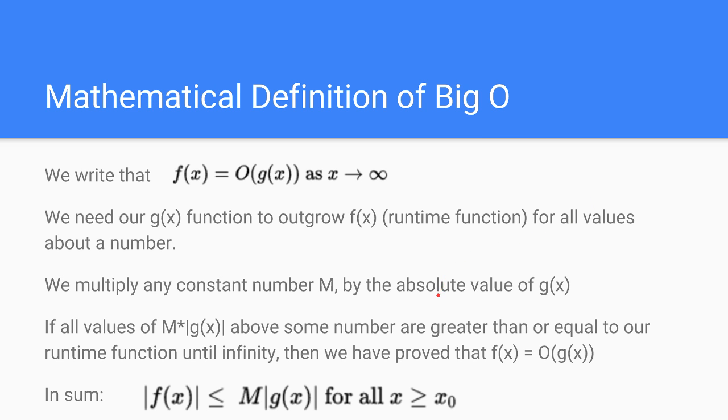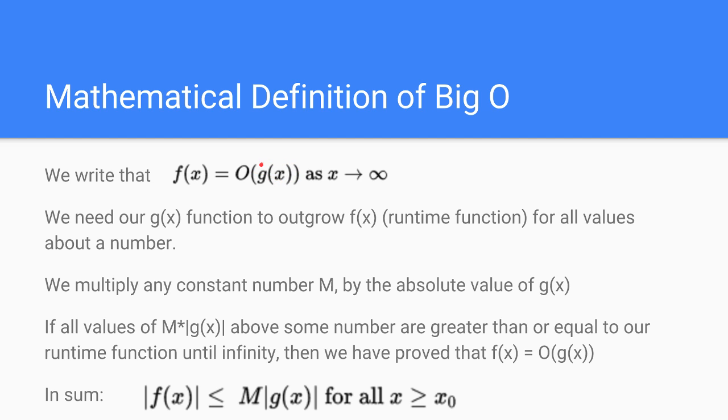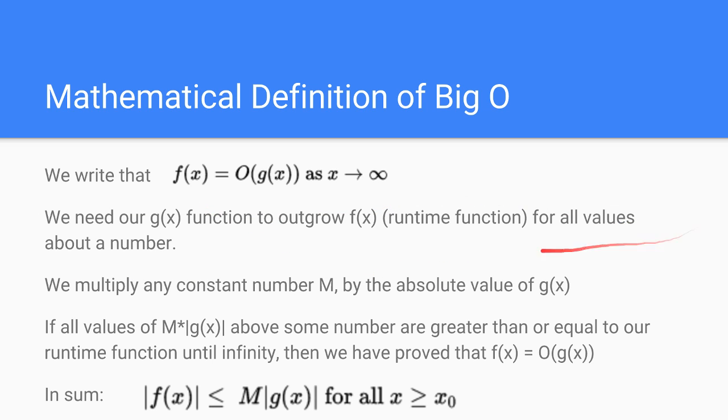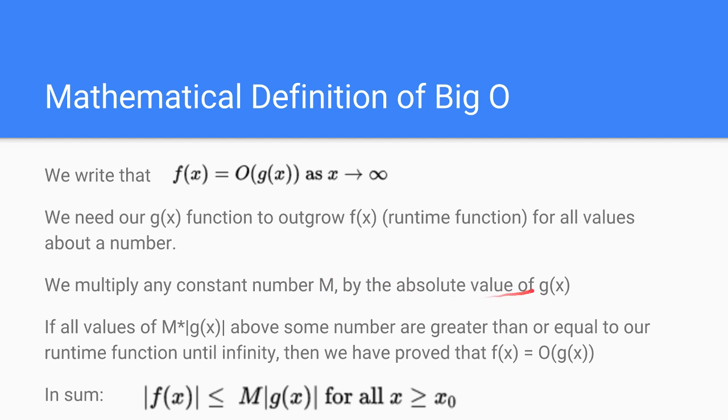Big O has certain conditions to it. First we're going to call our function inside of O, g of x. So if we remember from examples before, let's say we have a runtime function of n squared plus n. Our big O inside of it would be n squared. So let's say our g of x is n squared. We need our g of x function to somehow outgrow our f of x function for all values about a number. If it's not outgrowing it, of course it's going to be less than it. So what we're going to do is simply multiply the constant number M by the absolute value of g of x. This will prove to see if a number is greater than the actual function.